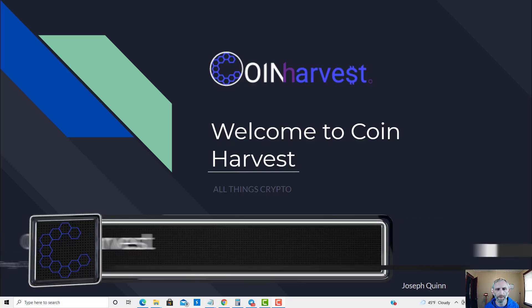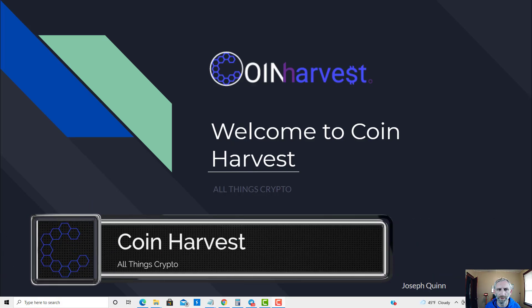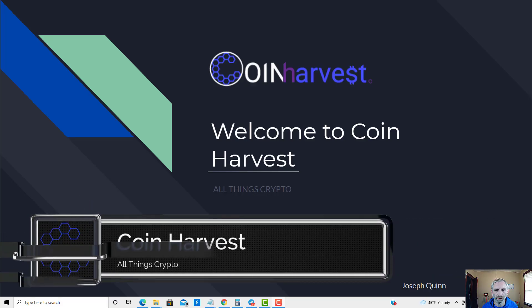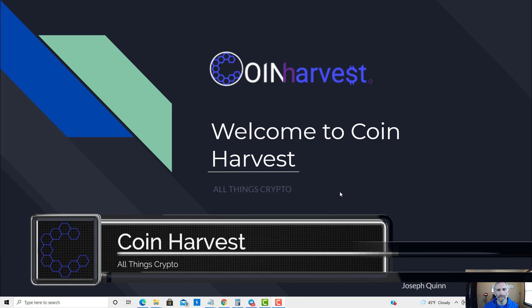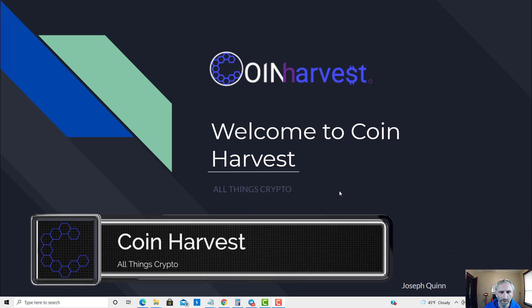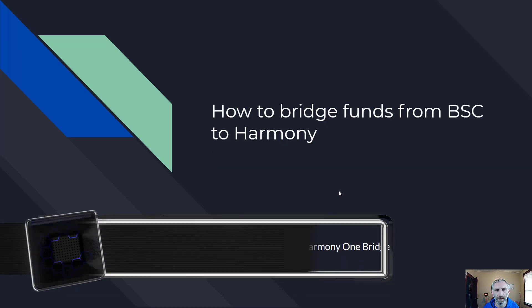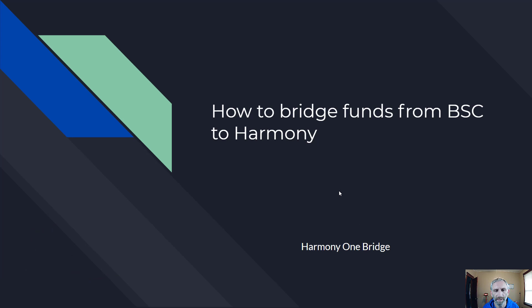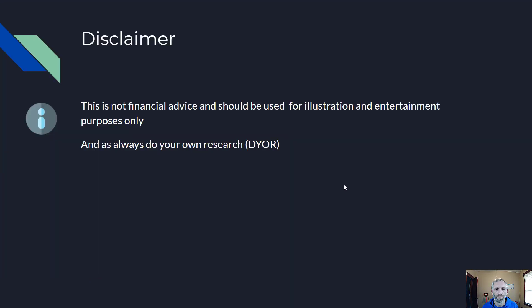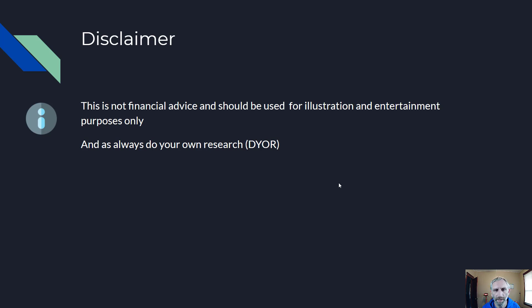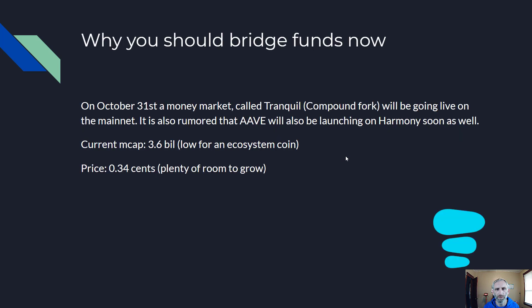What's up guys and welcome to Coin Harvest where we discuss all things crypto. My name is Joseph Quinn and today I want to cover how to bridge funds from BSC to Harmony. But first a disclaimer: this is not financial advice and should be used for illustration and entertainment purposes only. And as always, do your own research.